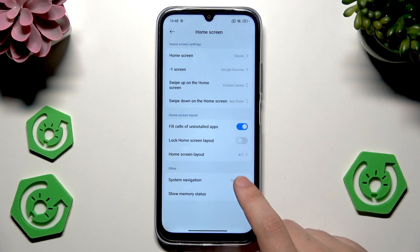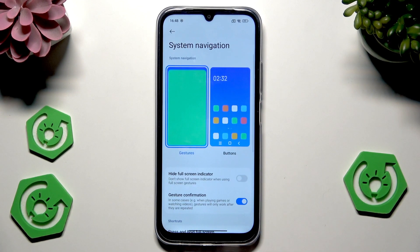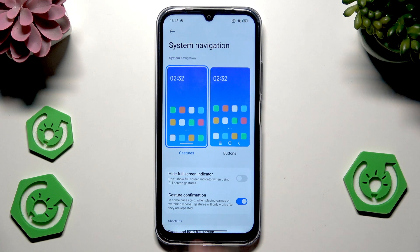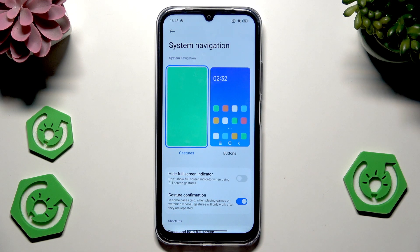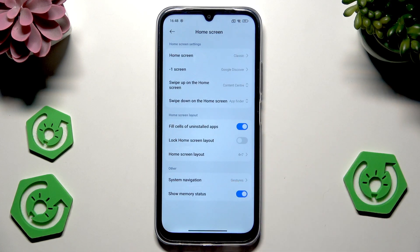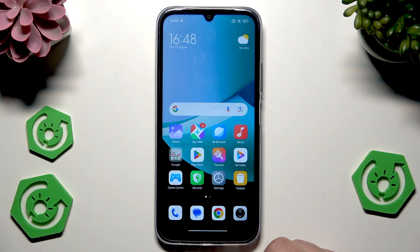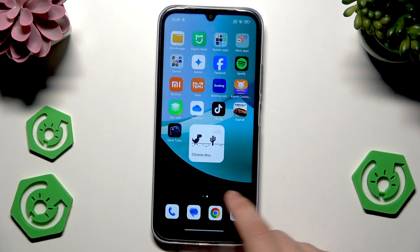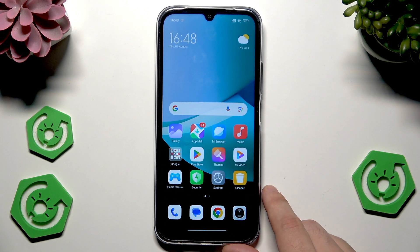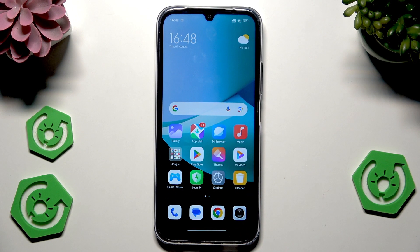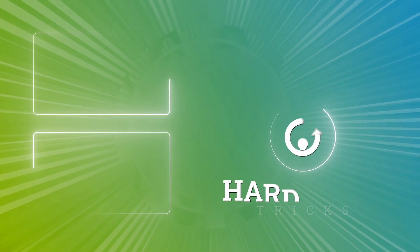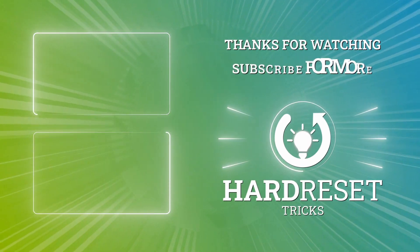Also, you can change the system navigation method — it can be gestures or buttons. You can also enable showing memory status. That's all for this video. Thank you all for watching. If you found this video helpful, please leave a like, comment and subscribe. Thank you.